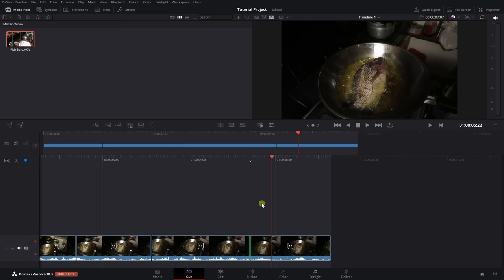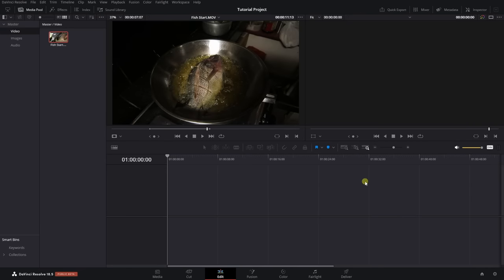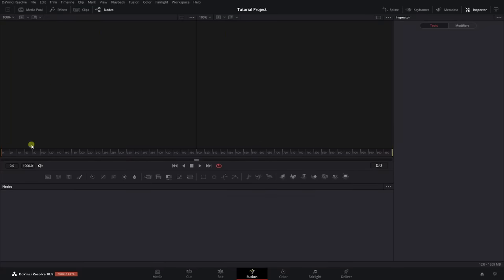Let's undo everything and come to the edit page. We're only going to spend a brief moment here because the majority of the video will be spent here. Just know that the edit page is where we can do all our arranging of video, audio, titles — putting our project together. We then have the Fusion page, which we can use to add effects. It's a node-based system with a lot of flexibility and creative options.